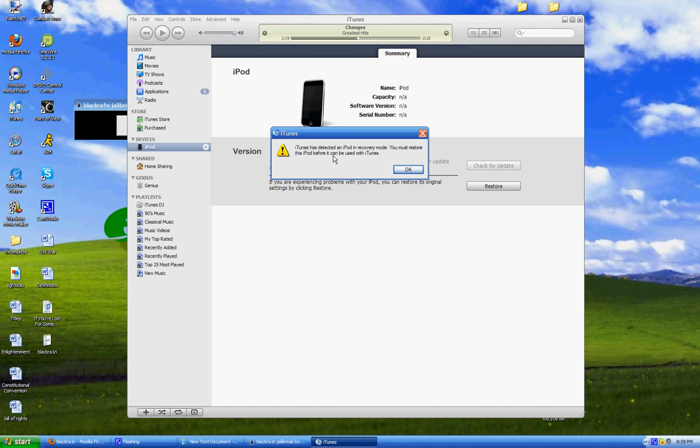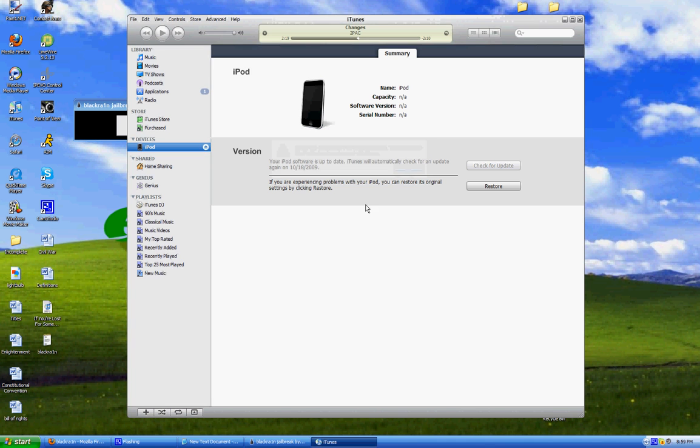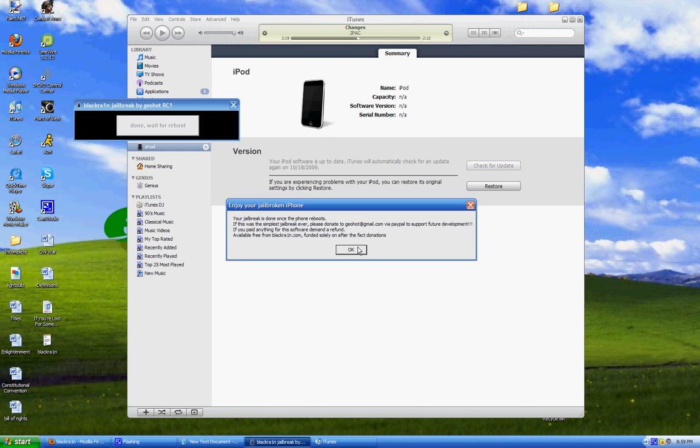You must restore this iPod before you can use it in iTunes. So let's see what this is all about. iTunes has detected an iPod in recovery mode. Okay, just click okay to see what happens. Yo, jailbreak is done.